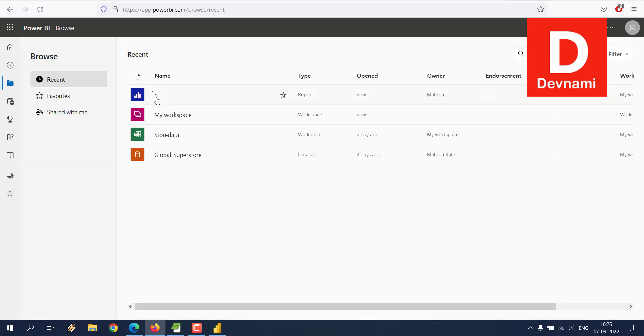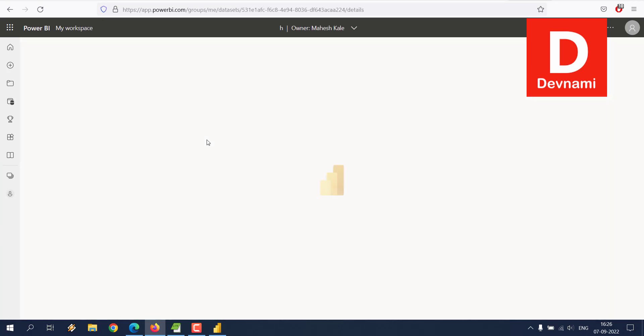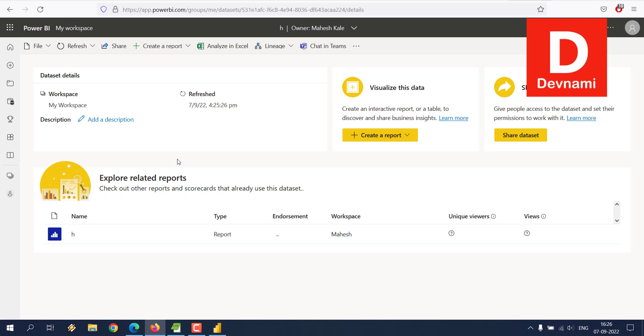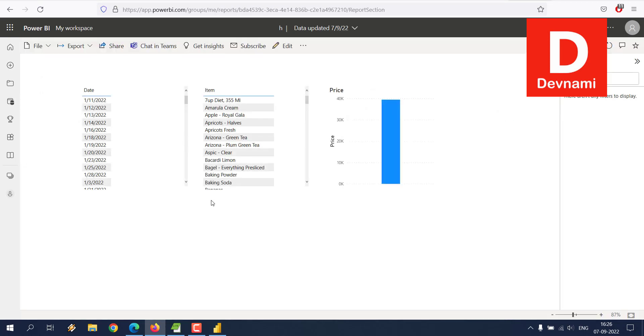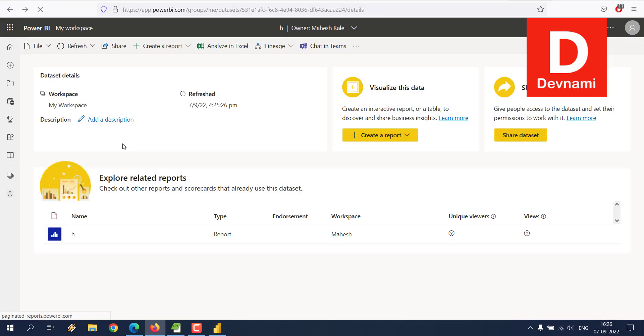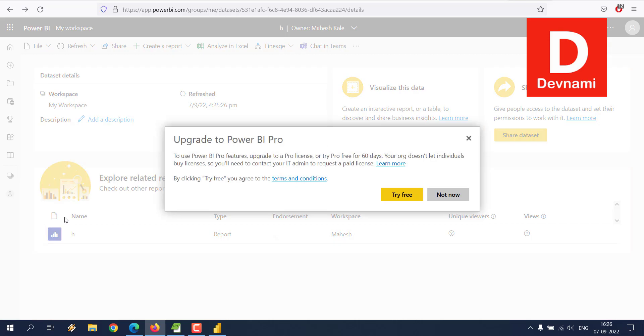So here you can see in My Workspace, and dataset here, you can click on that dataset. It should show you the report. So let's say if I want to save a copy of this report or if I want to share this, I can simply click on it. Considering it's currently the free version, I won't be able to do so because it's a Pro-only feature.